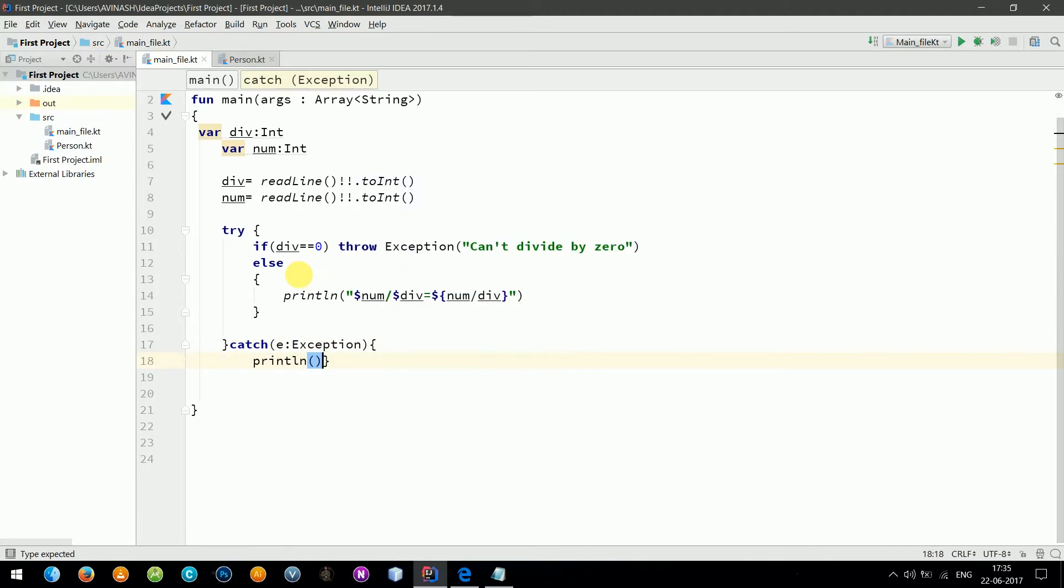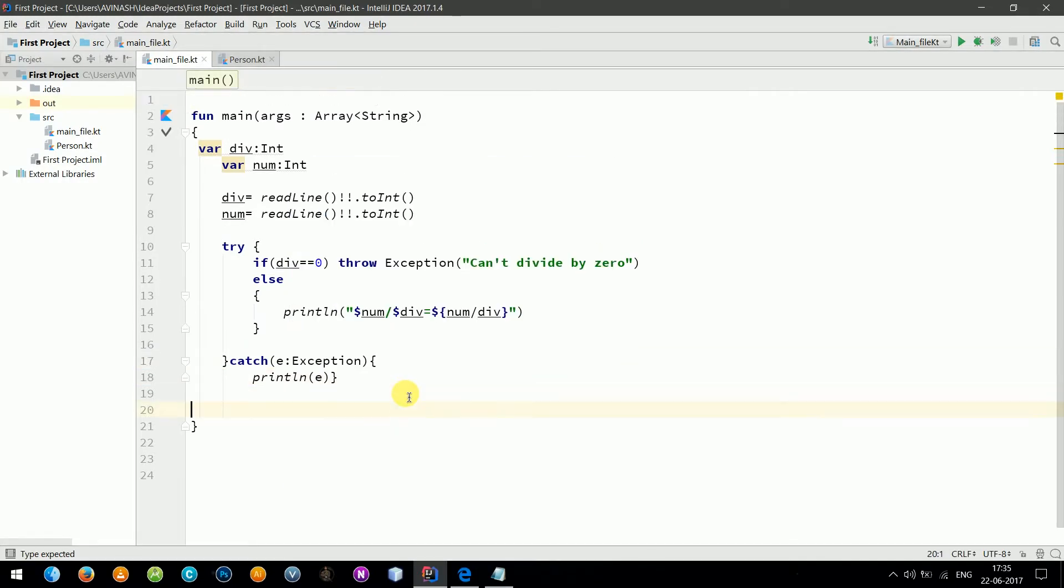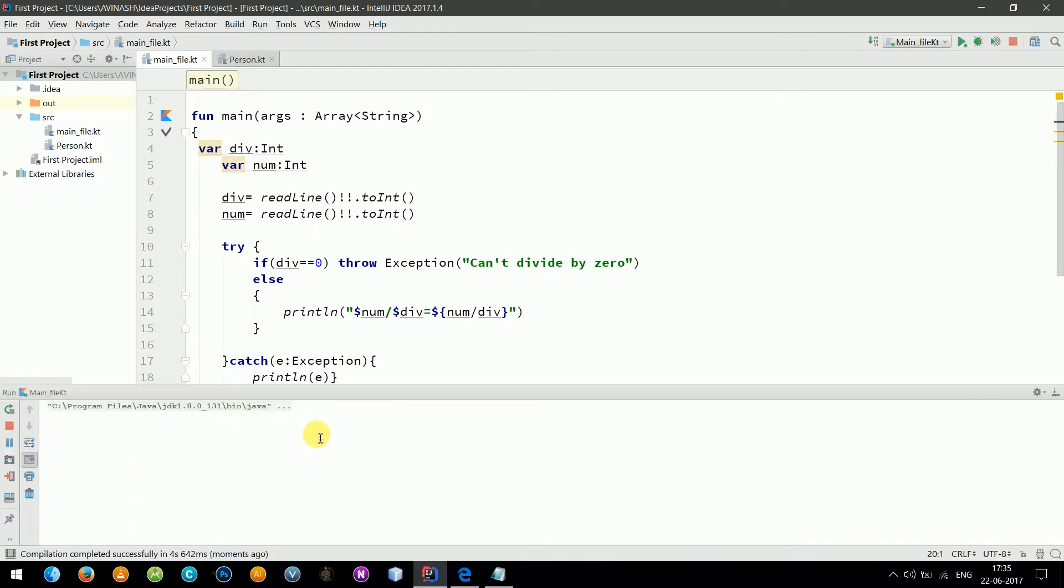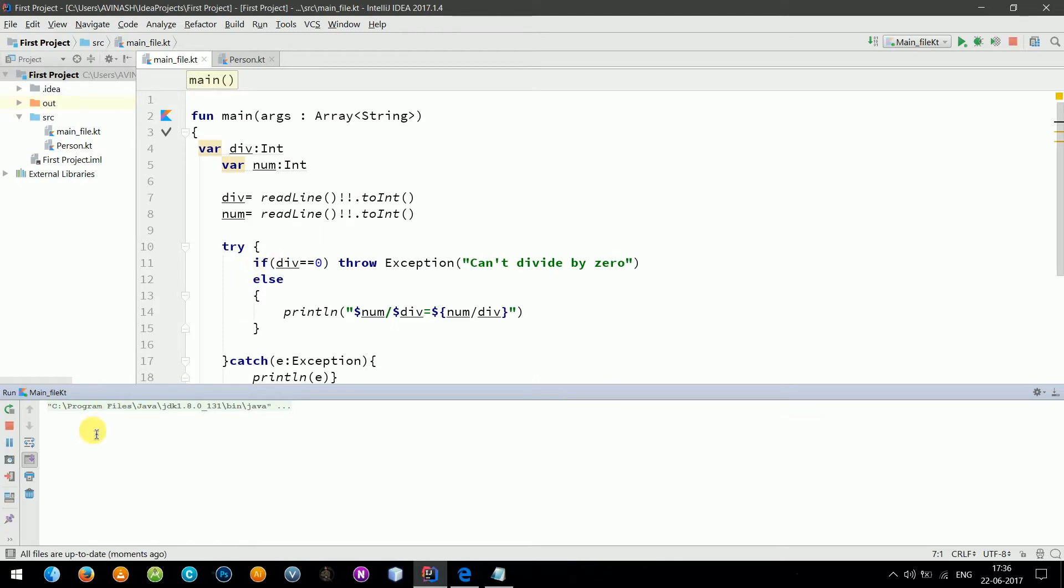This seems fine, let's run the program. As you can see, first we need to enter the divisor, so let's say three, and then we need to enter the number. The answer is four. Now let's run it one more time. We'll say zero divided by twelve. So here is the answer.